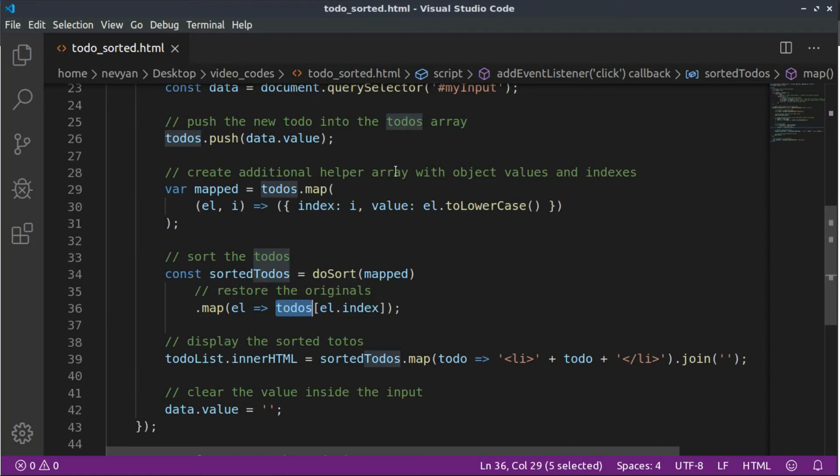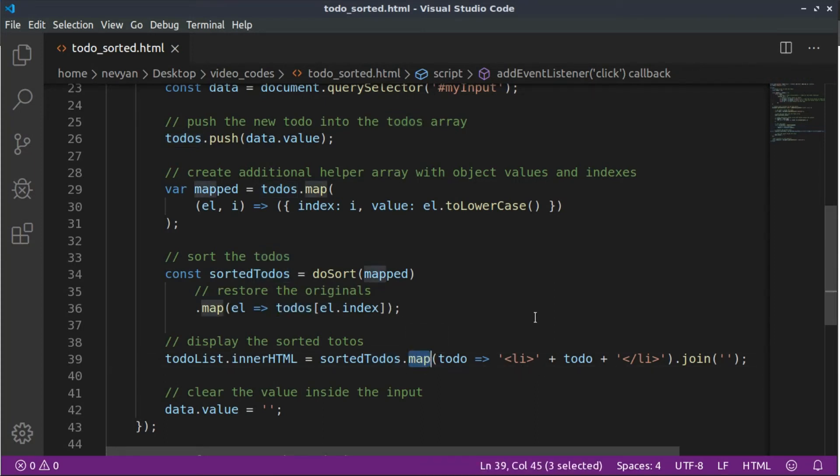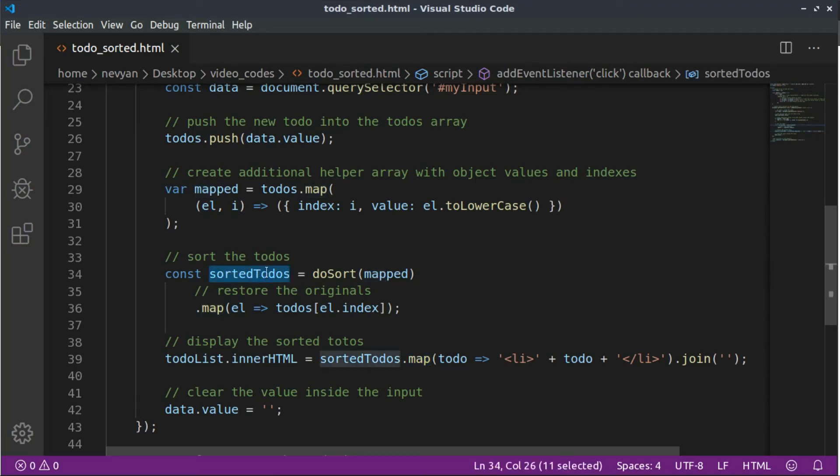We are performing it in two steps. And afterwards, again, we use the map in order to form our to-do list. So we are just grabbing everything inside of the sorted to-dos. So in this last step, and we are wrapping the items inside of li tag.